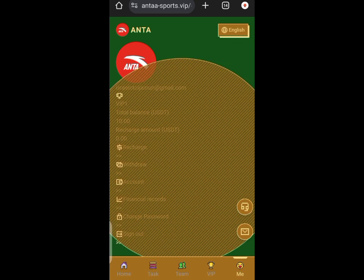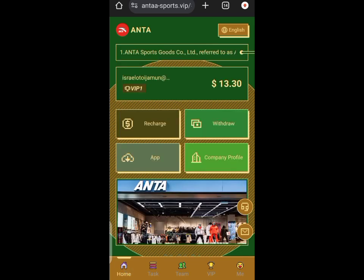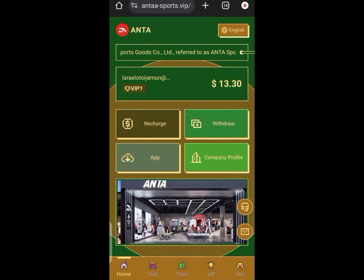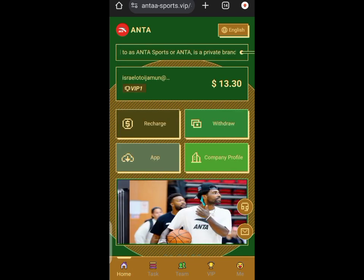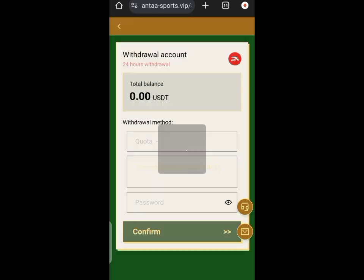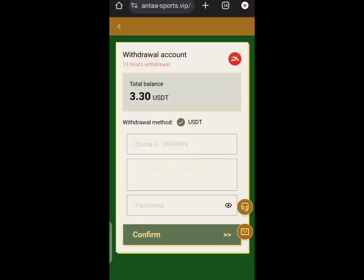Let me show you where the withdrawal page is. I go back to the home section, click on withdrawal, and it opens to the withdrawal page. I enter the amount and my TRC20 wallet address, and I was able to withdraw.